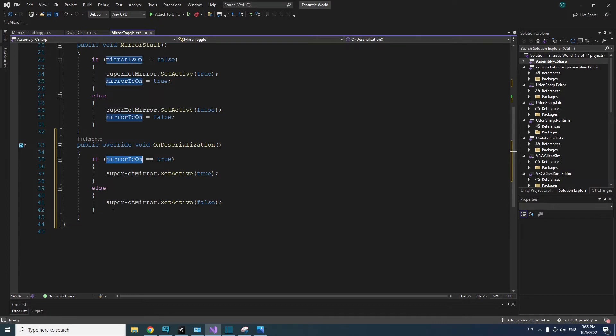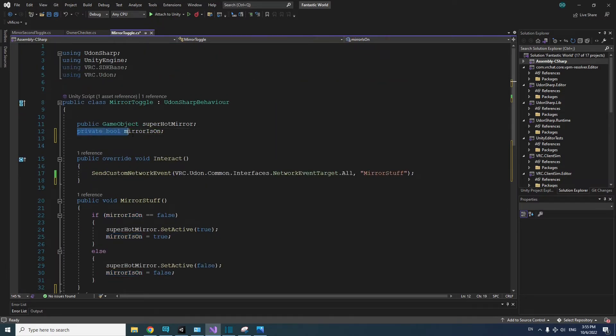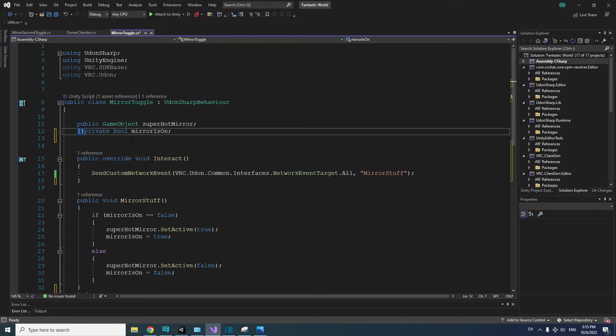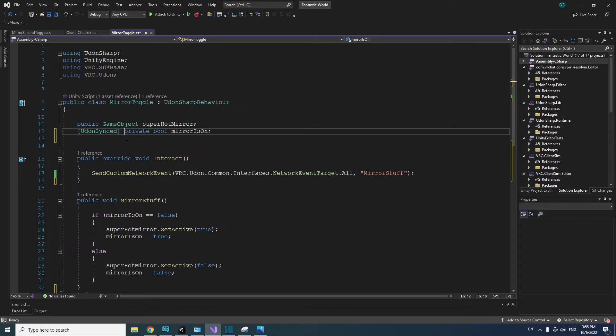Lastly, we need to make the bool mirrorIsOn into a UdonSynced variable. Up at the beginning of the script where we stated the mirrorIsOn variable, we will need to add UdonSynced enclosed in brackets at the beginning of the variable. Now, every time the script is synced, the mirrorIsOn variable will be synced across all users to match the owner of the object the script is on.